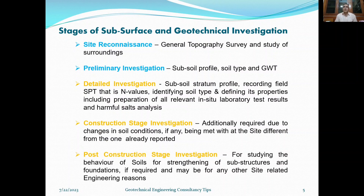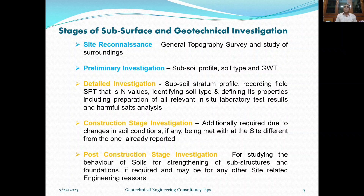The standard code IS 1892:2021 states that there are five stages of subsurface and geotechnical investigation. Number one is site reconnaissance, where you do a general topography survey and study your surroundings — what is actually there, whether any transmission line tower is passing through, whether there is a well, or whatever else exists in the vicinity of the area where you have to build the structure.